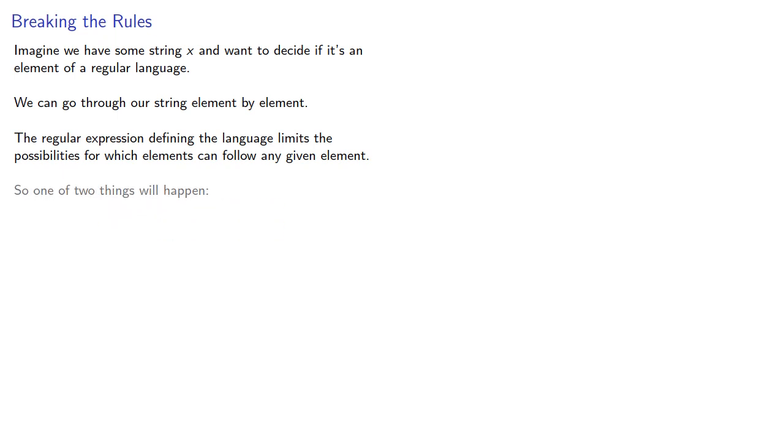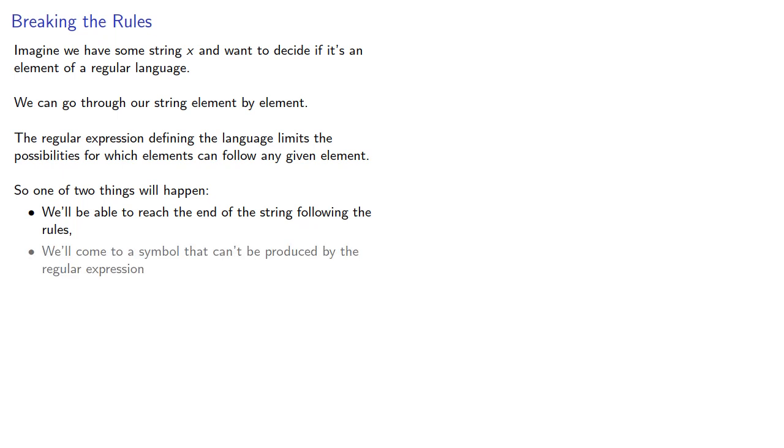One of two things will happen. We'll be able to reach the end of the string following the rules, or we'll come to a symbol that can't be produced by the regular expression.